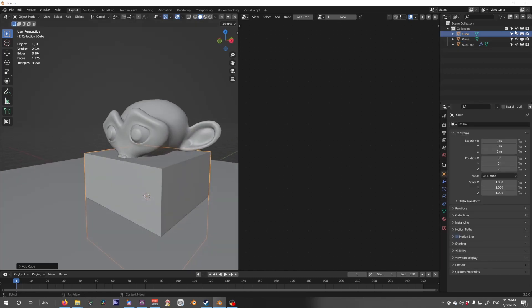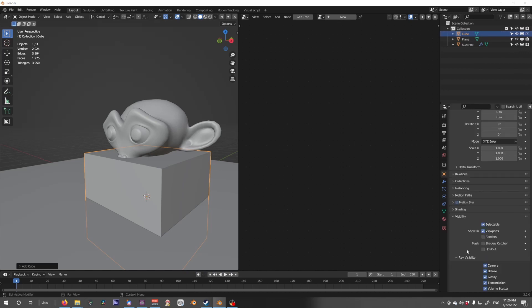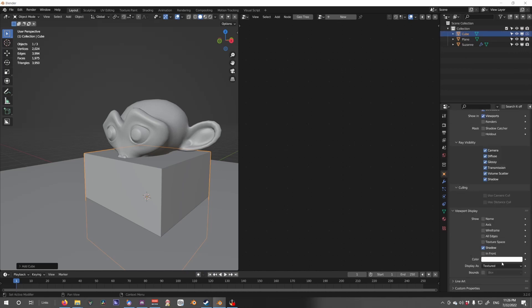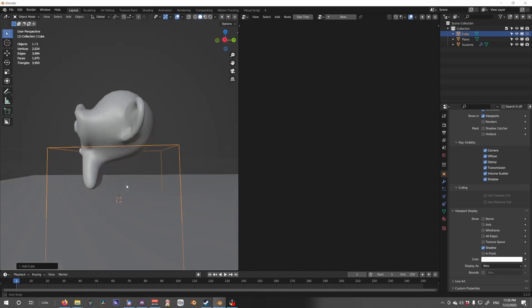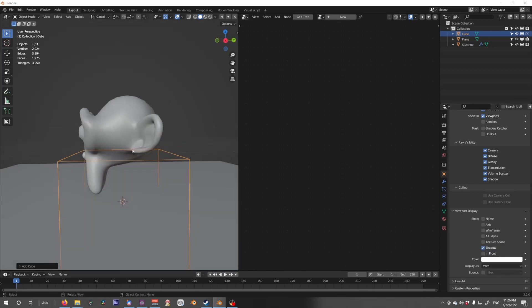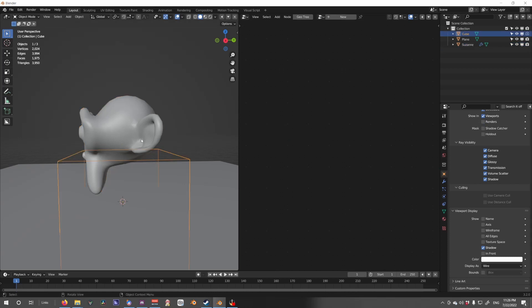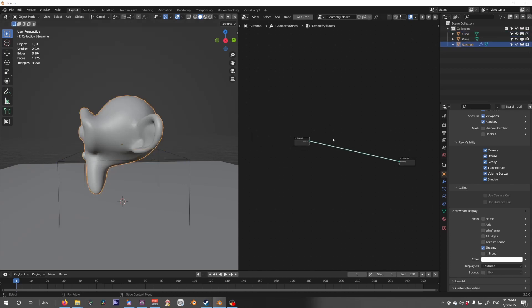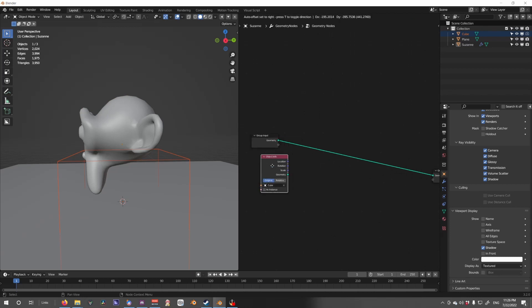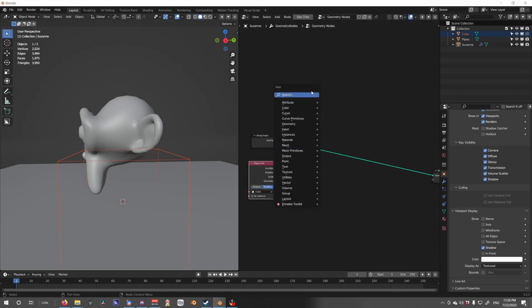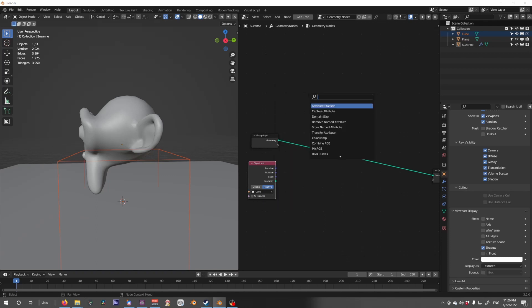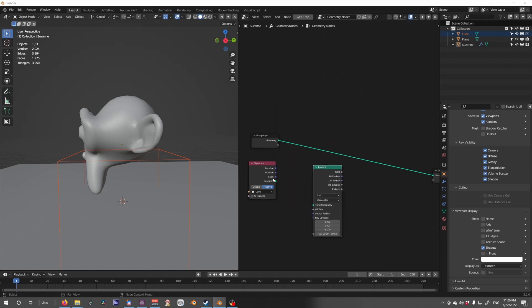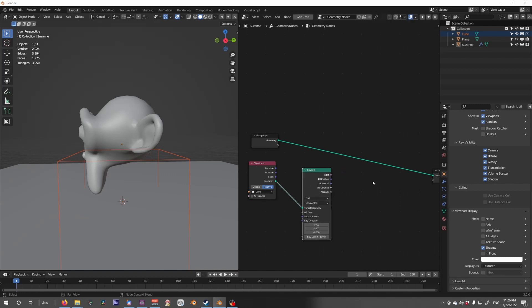So if I take this cube and let's set it to not appear in render visibility, set this to wire. I want this cube to affect everything on the inside. So what I'm going to do is drag this cube into the node network, set it to relative. Let's add in our raycast node, add the geometry into target geometry.